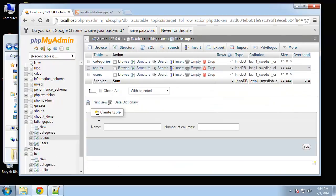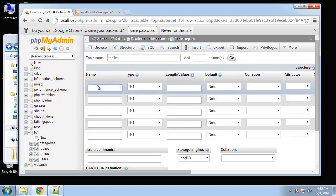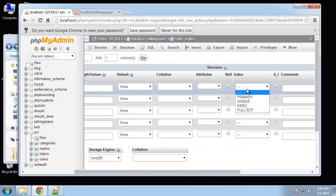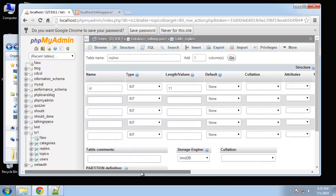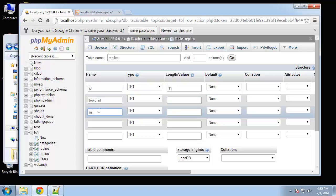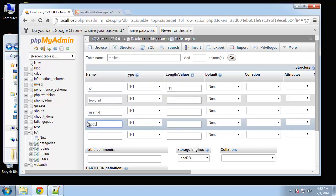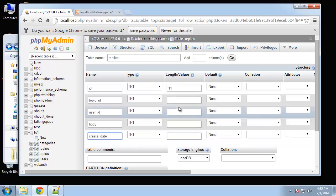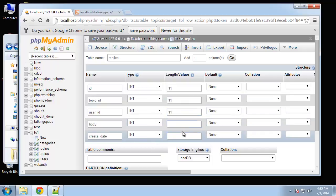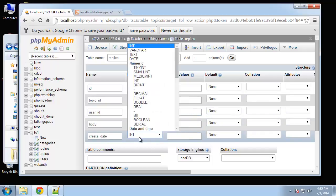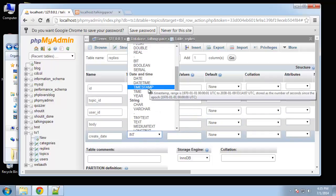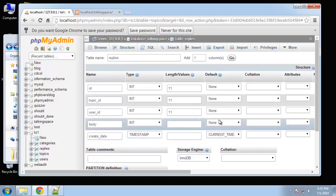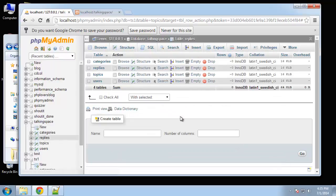One more table here and that's going to be replies. Let's do five columns. ID, and a reply is going to have a topic ID, a user ID, a body and a create date. This is going to be 11, 11, body, create date is going to be the timestamp current timestamp. All right so that's our entire database.